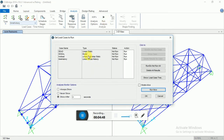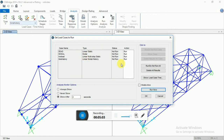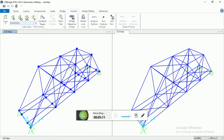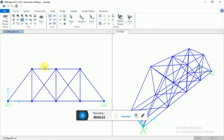Now selecting the XY plane. Select the points on which you want to apply the loads. I'm selecting these nodes and going to Advanced Joints.